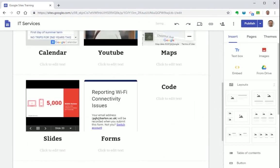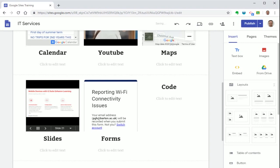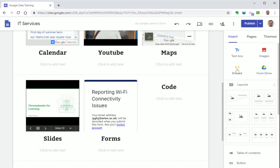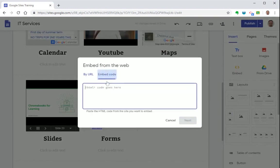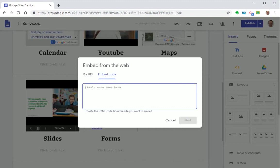It's also possible to add external website content into Google Sites. So for example you might want to add a Twitter feed or another page hosted externally. So let's press embed and select embed code and I've already selected the code necessary to embed the college Twitter feed.